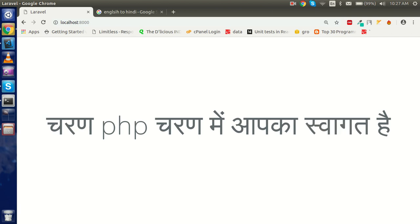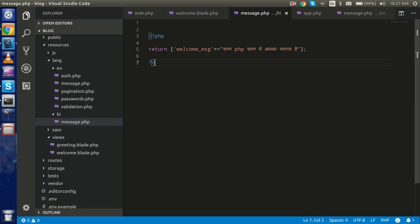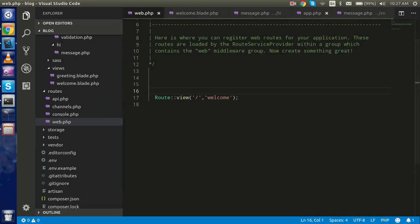This is about how we can change the language for the whole website. But let's say you want to change the language for only one screen. How can you do that? Watch this video to the end and I'll also tell you one more purpose for which we can use localization.